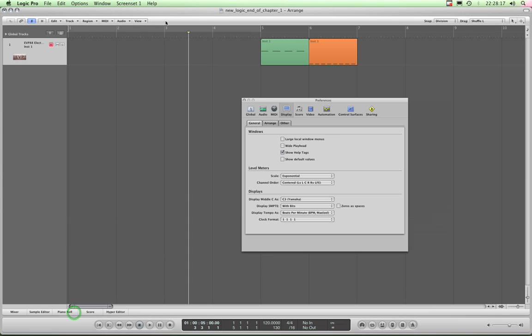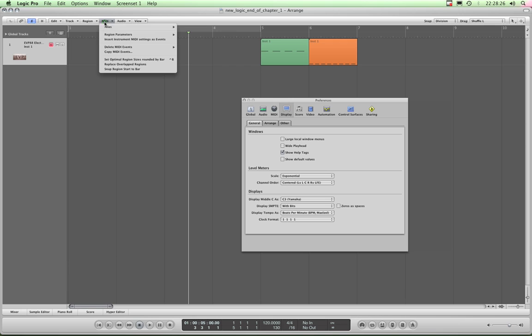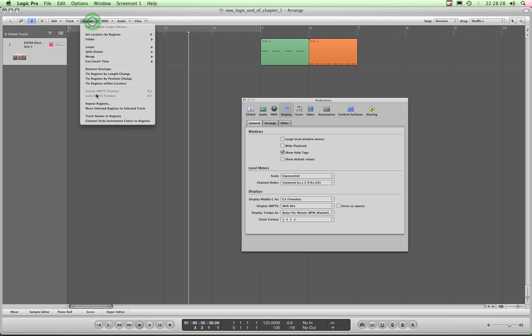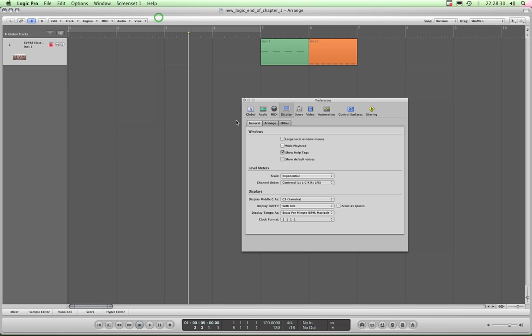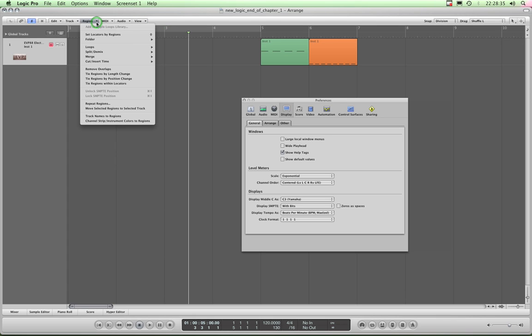And those local menu bars contain all the tools you can assign and all the various menus for everything you want to do in that particular edit window. Well, Large Local Window Menus is to do with this. If you drop the menus down at the moment, they're about 9 points in size, not very big.